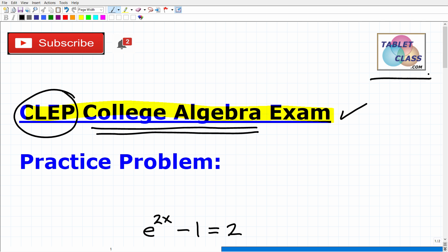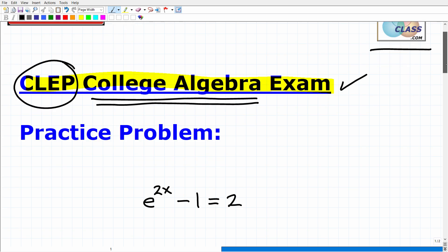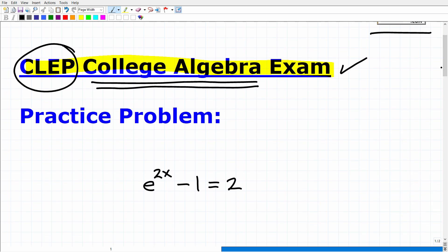First, let me quickly introduce myself. My name is John. I'm the founder of Tablet Class Math. I'm also a middle and high school math teacher, and I've developed an outstanding CLEP College Algebra math prep course. I'm going to leave a link to that in the description of this video. Many people have used my CLEP College Algebra math test prep course with success. If you have the right material and enough time, you can pass this CLEP College Algebra exam.